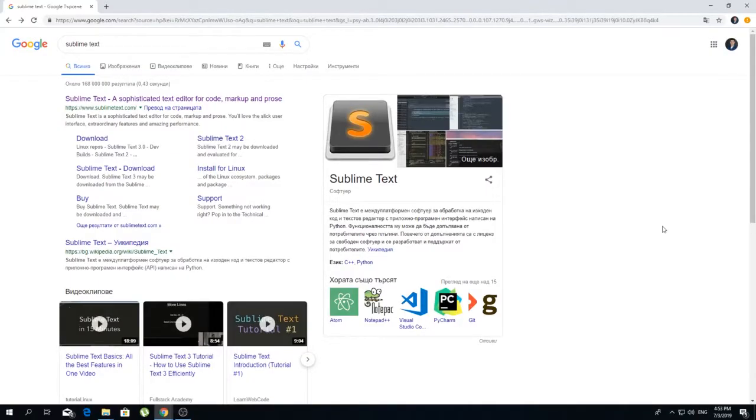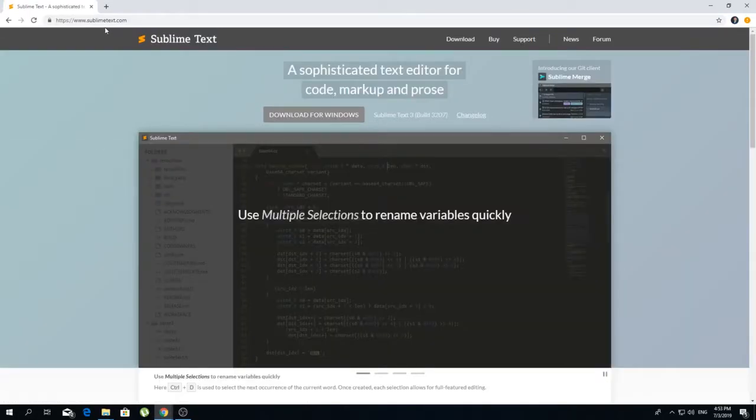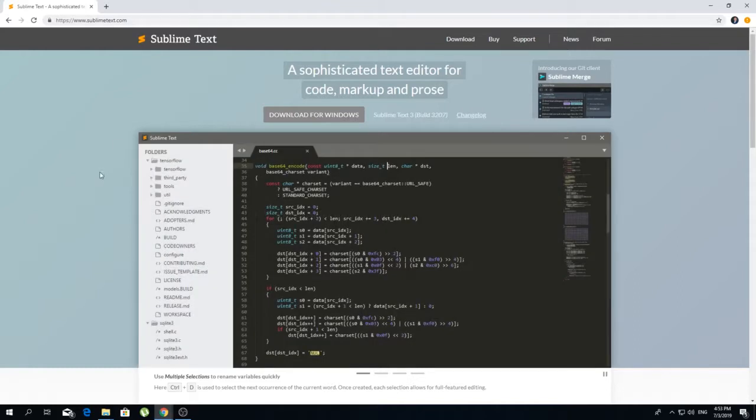Okay, so if you're going to use the same text editor like me, just type in Google 'Sublime Text' and click on the first link that's going to pop up, which is sublimetext.com, and click Download.